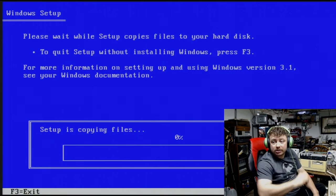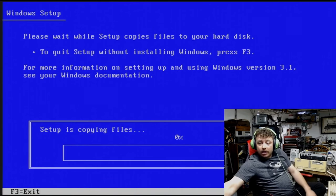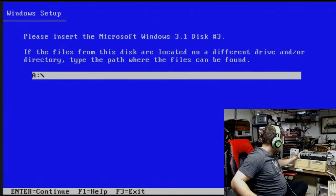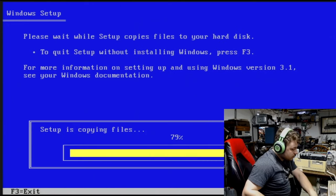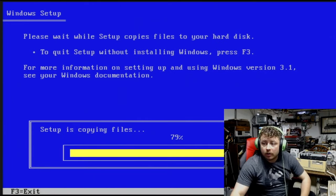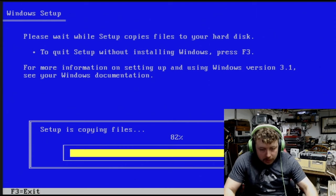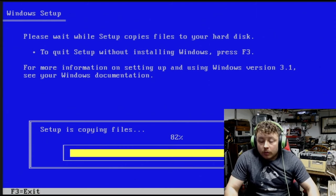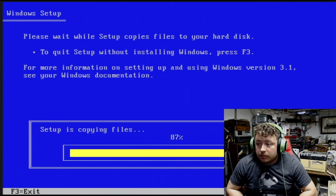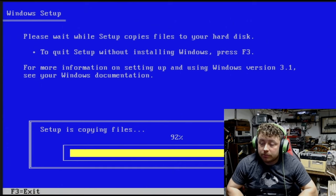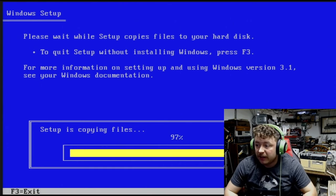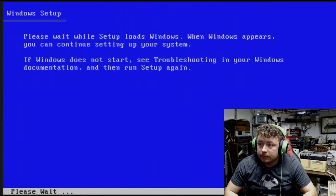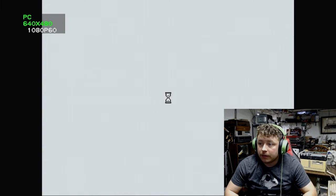And we'll let it copy its files, and we will be right back. And we are now on disk 3. Once it's done with this disk, it should prompt us with the main desktop. Loading up Windows. And there we go.